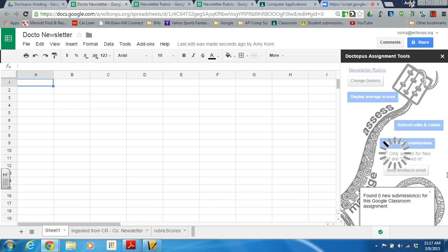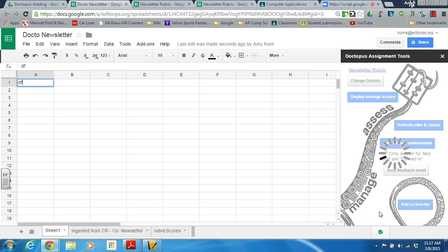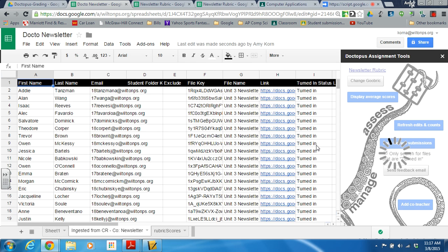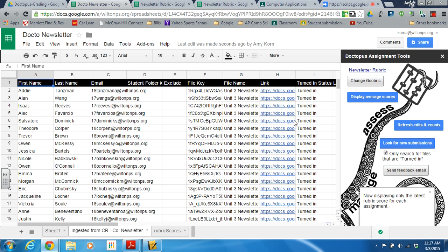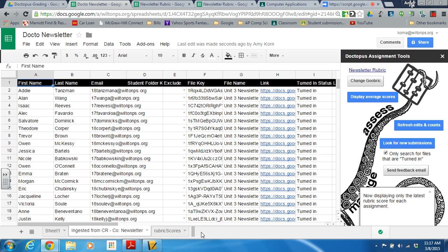There are no new submissions — you can see the pop-up that just came up over here. In the second tab are all of the assignments that it ingested.